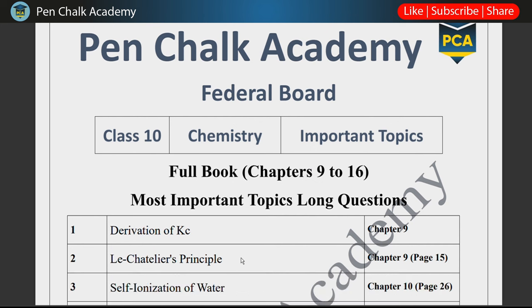In chapter 9, the Derivation of Kc is very important, so prepare it. Then we have the topic of Le Chatelier's Principle, which is your side box on page 15. You must prepare it because even though it is a side box, it is a complete full-fledged topic. Page numbers have been mentioned here for your ease. These two topics in chapter 9 are very important — you must prepare them.